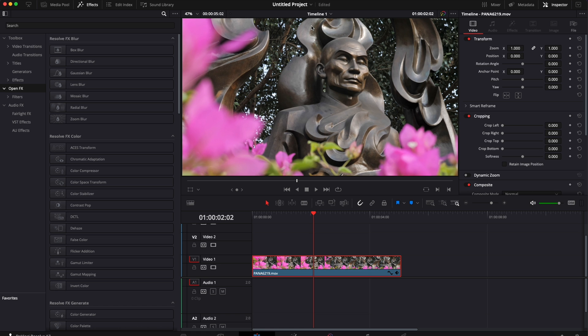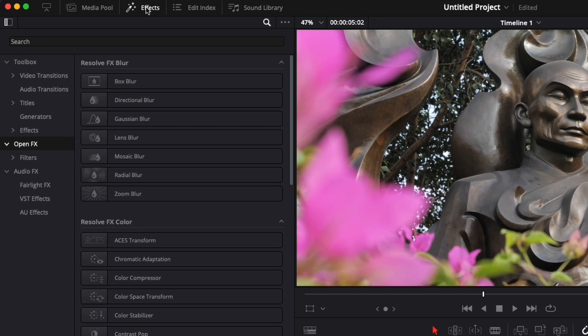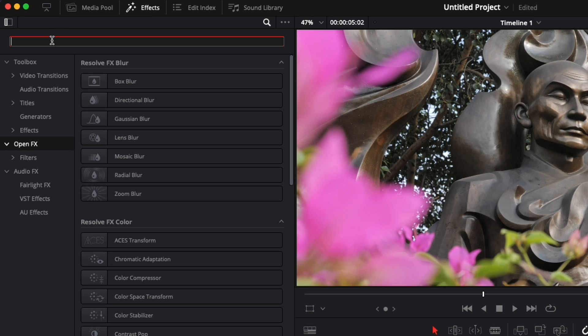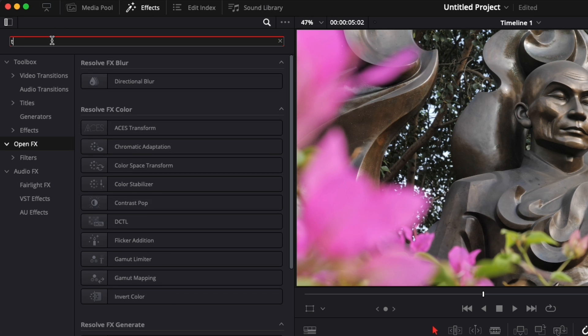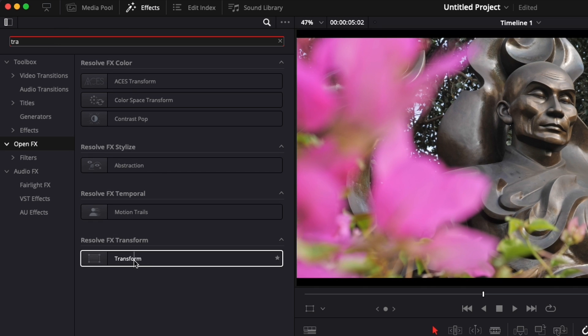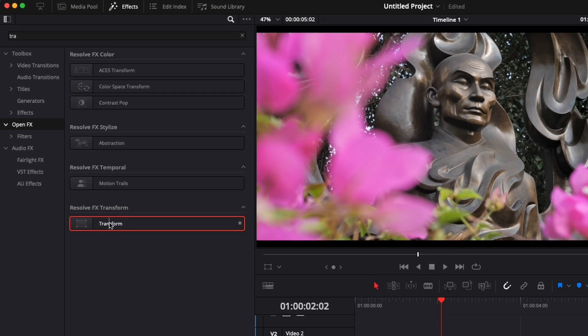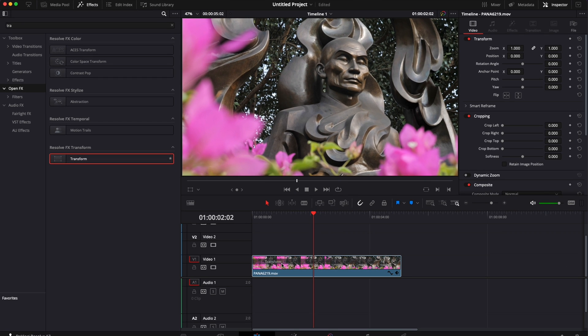We're going to use the transform effect. That's going to give us a lot of control over our image. So here we're going to go over effect, down to open effects, and here we can search for transform. Then we can just take the Resolve FX transform and drag it directly onto our clip right here.